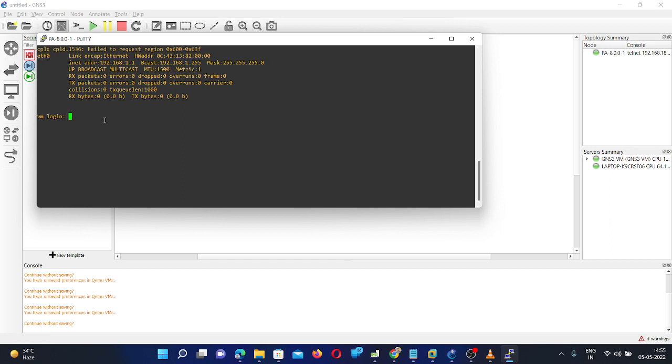And now default username and password is admin and admin. I think it will take some more time to allow you to login. I think it will take 2 to 3 minutes. But it is working fine. So you can follow these steps to add your PA firewall image in the GNS3. And if you are finding any difficulties, just let me know. I'll help you out on this. Thank you so much for watching.